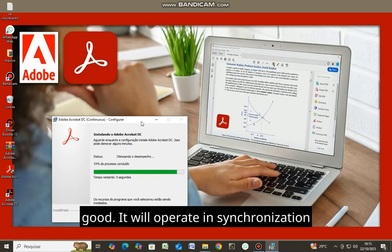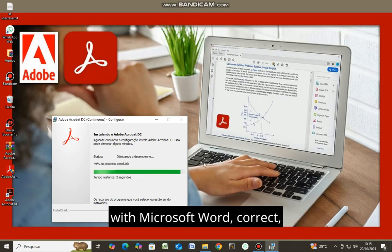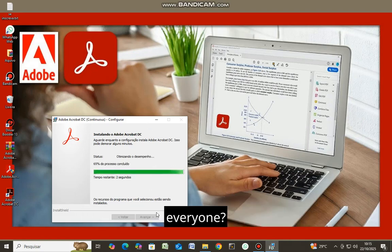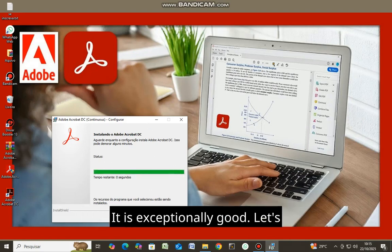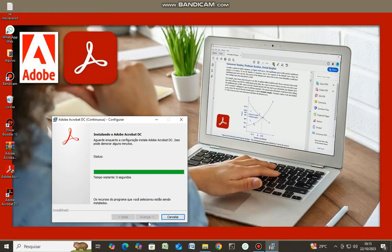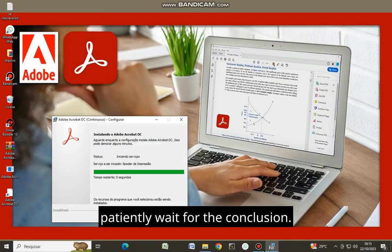It will operate in synchronization with Microsoft Word. It is exceptionally good. Let's patiently wait for the conclusion.